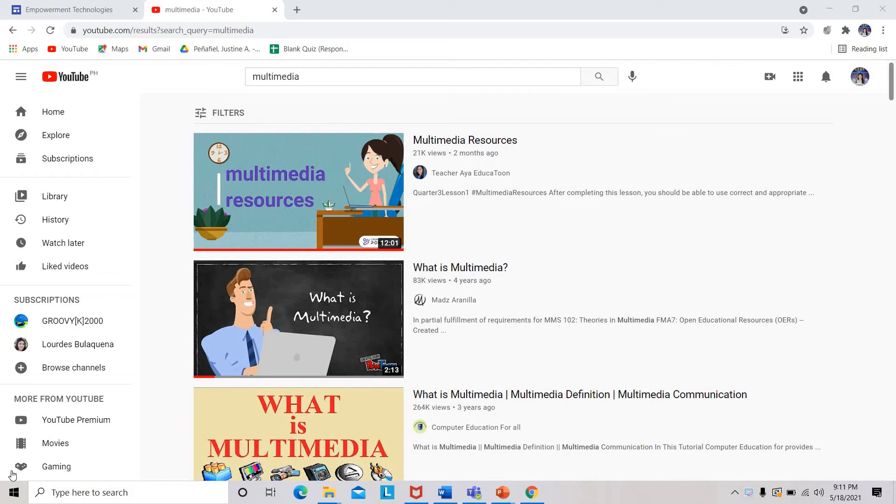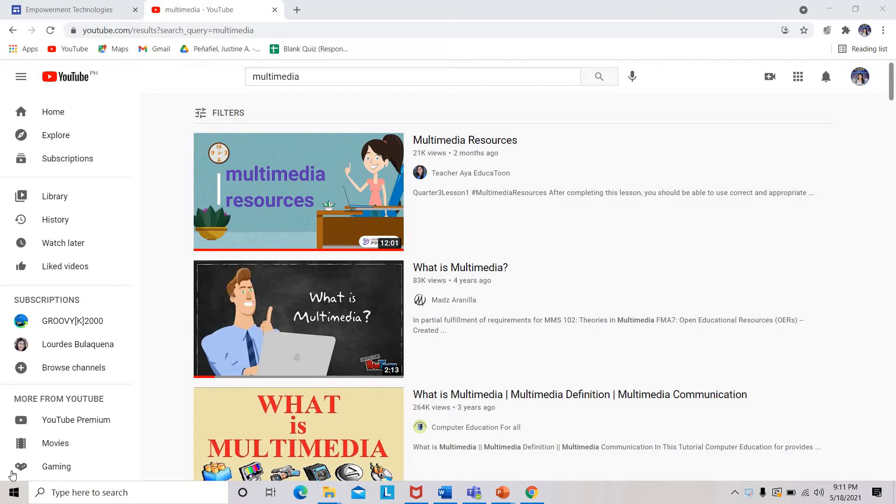How to embed YouTube video on your personal website from Empowerment Technologies Quarter 4 Module 2. One of the multimedia you can embed in your personal website is a video. It can be a personal video or a YouTube video.